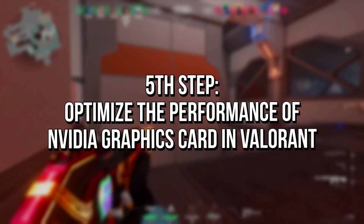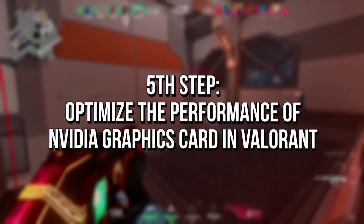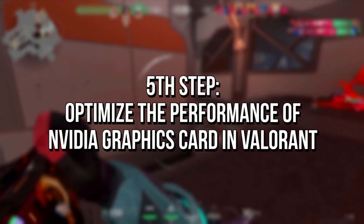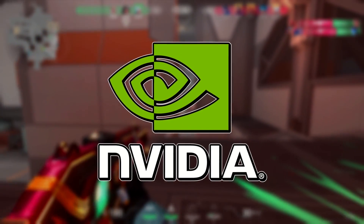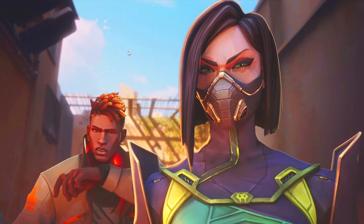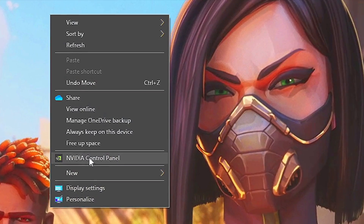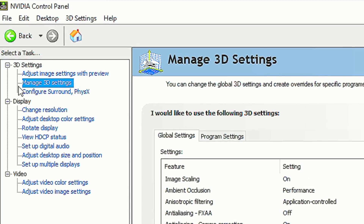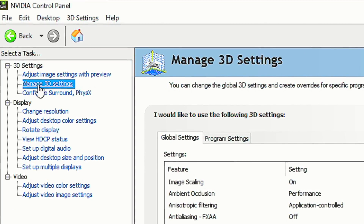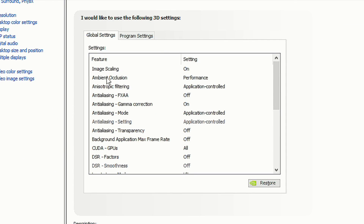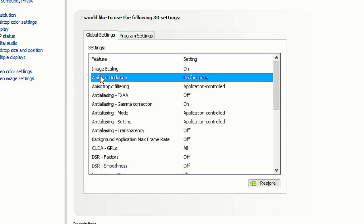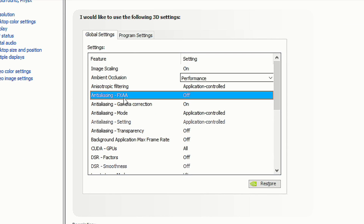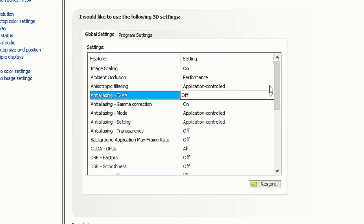In the fifth step, you're going to modify some options in the Nvidia control panel, if you have an Nvidia graphics card. Right click on the desktop and select Nvidia Control Panel. Now select the tab Manage 3D Settings. In Ambient Occlusion, select Performance. In Anti-Aliasing FXAA, select Off.